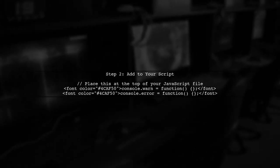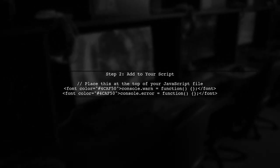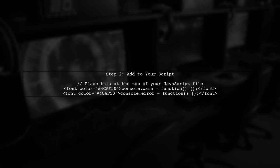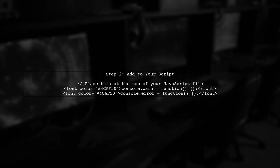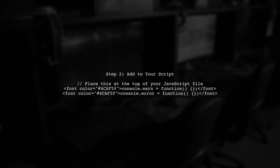By adding these lines of code at the beginning of your script, you will effectively hide all warning and error messages from the console.